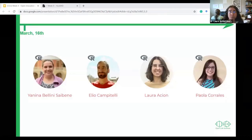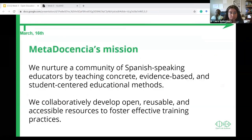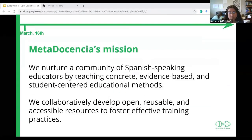Last mid-March, with the need to switch every class from in-person to online in Argentina — where we don't know when in-person classes will resume yet — these friends with whom I have been working in the R community and I co-founded Metadocencia. Our mission is to nurture a community of Spanish-speaking educators by teaching concrete, evidence-based, and student-centered educational methods. We collaboratively develop open, reusable, and accessible resources to foster effective training practices.